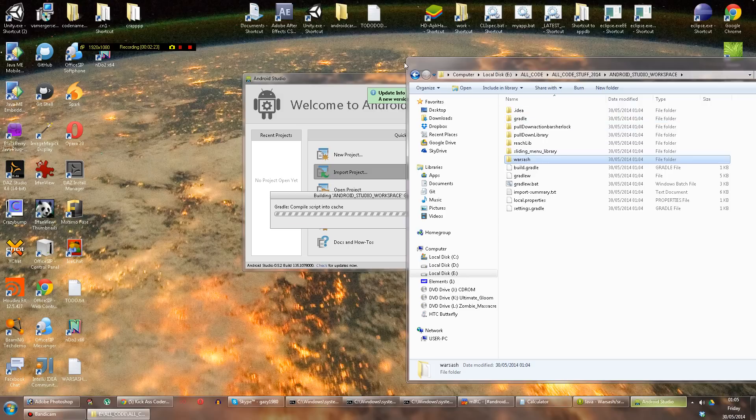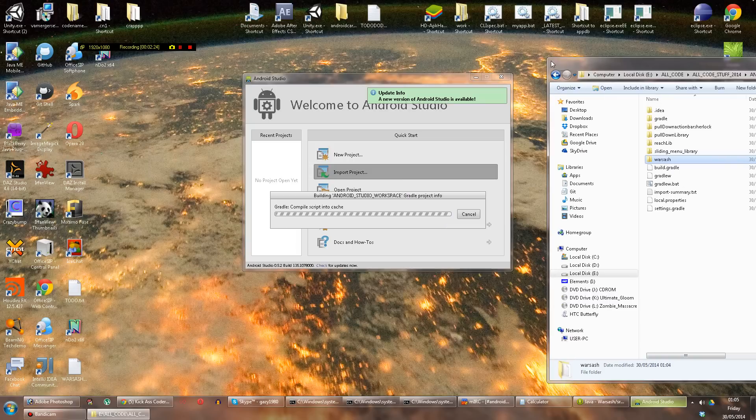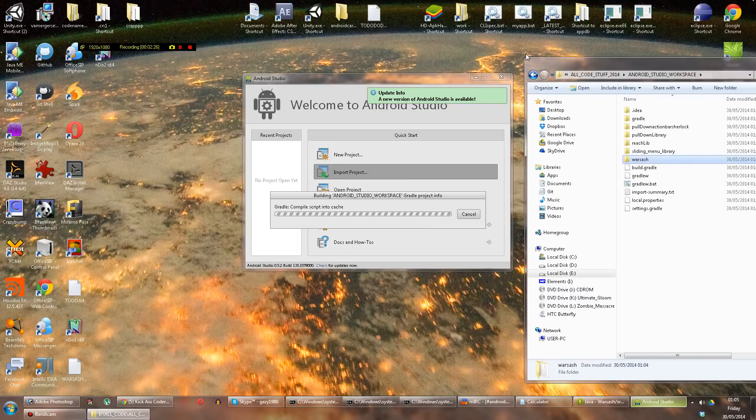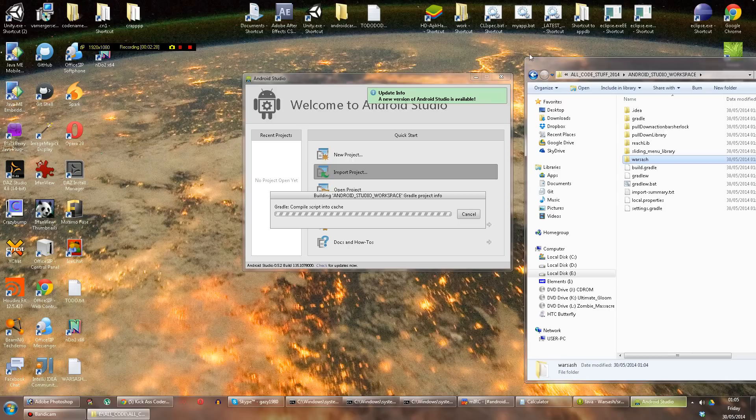As you can see, Android Studio is still churning away on my relatively slow AMD CPU.